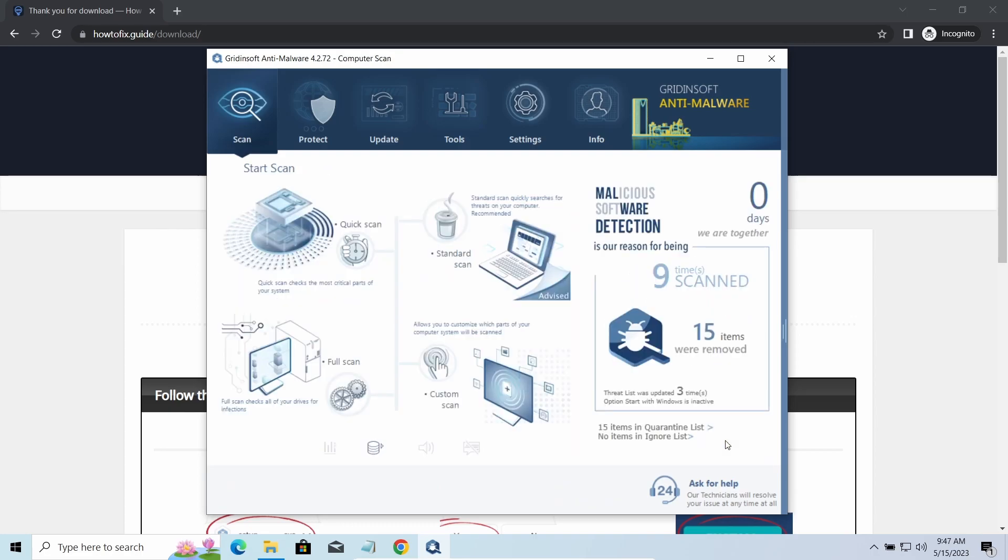You will find the links to detailed analysis of all malware samples in the description as well. Good luck and stay safe online!